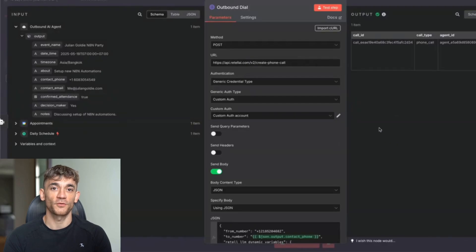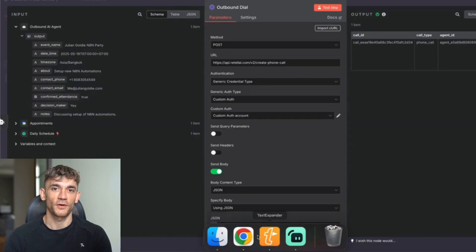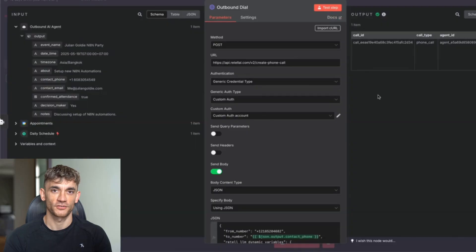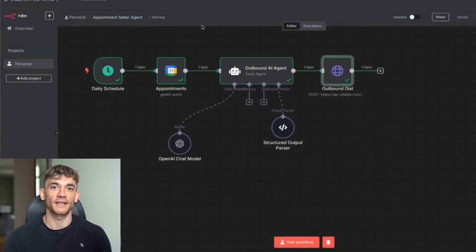New N8N AI voice agent — free template. Today I'm going to show you how to create an AI voice agent that calls your leads automatically. Here's an example right here. This is using N8N and it's an amazing workflow.